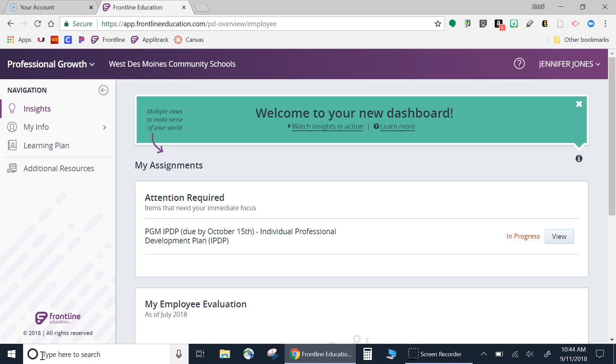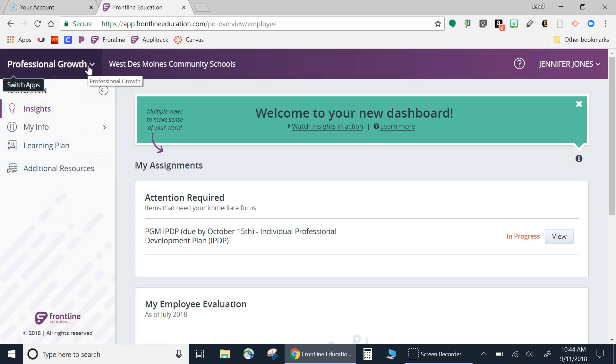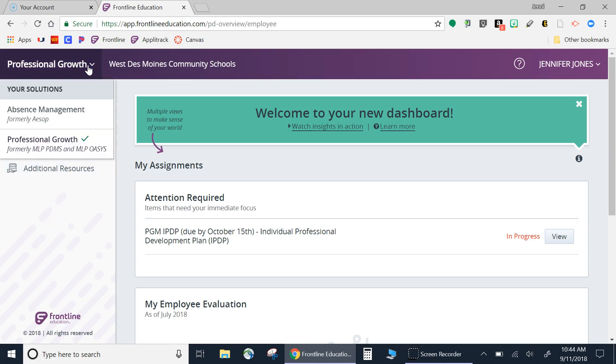The second option within the Frontline Management System can be found in the top left-hand portion of your screen. By selecting the down arrow, you will see you now have access to your Absence Management.